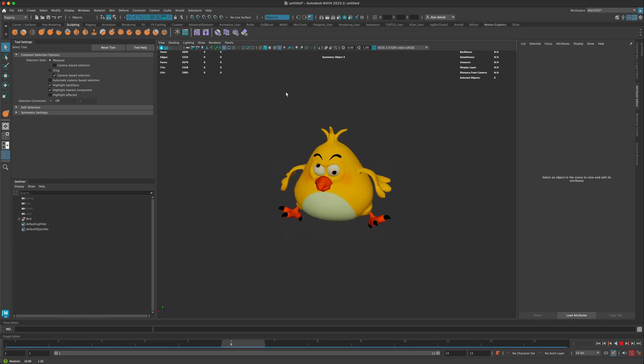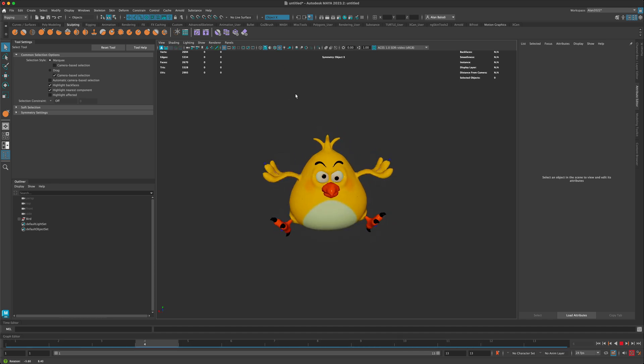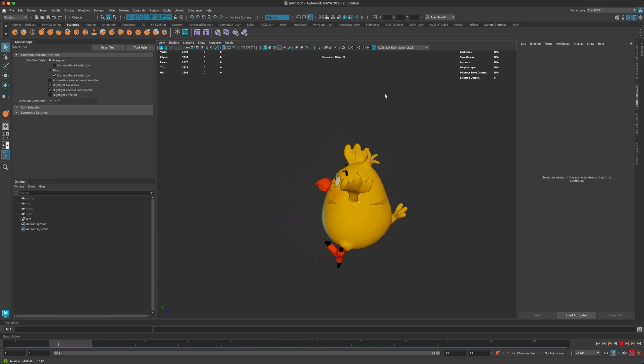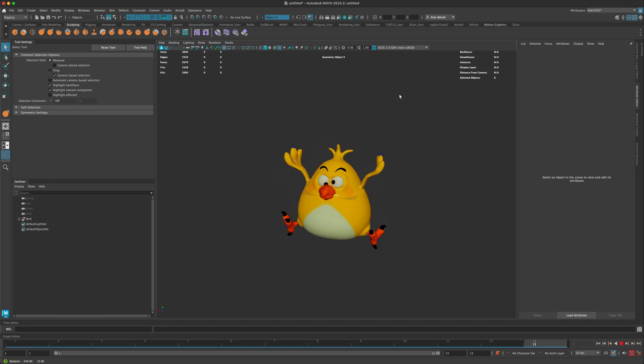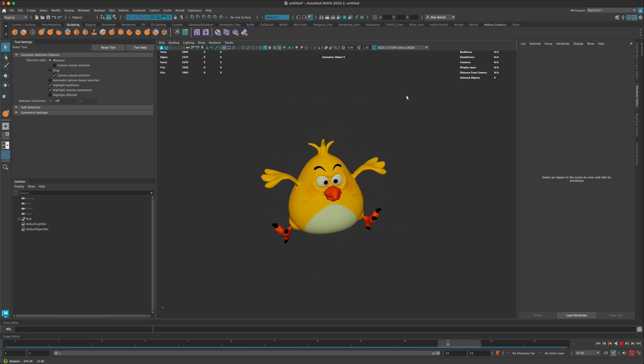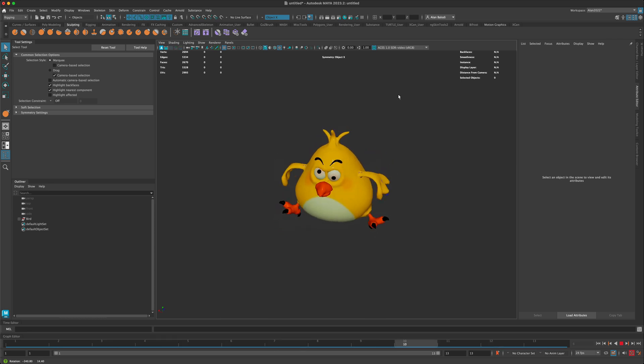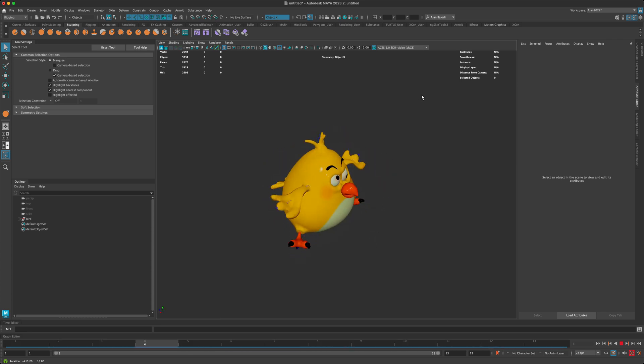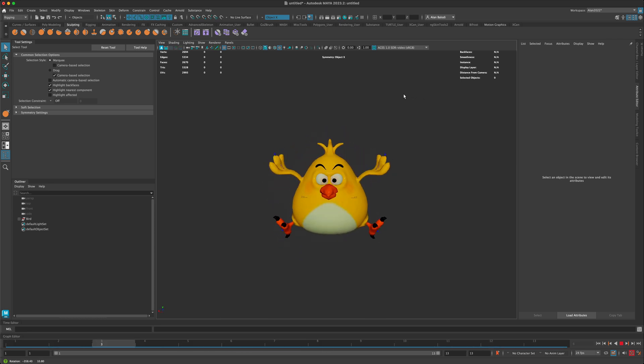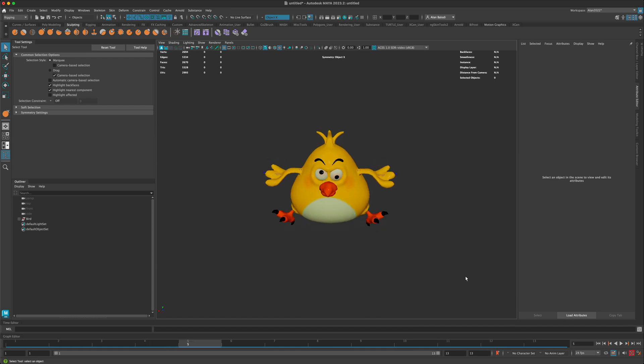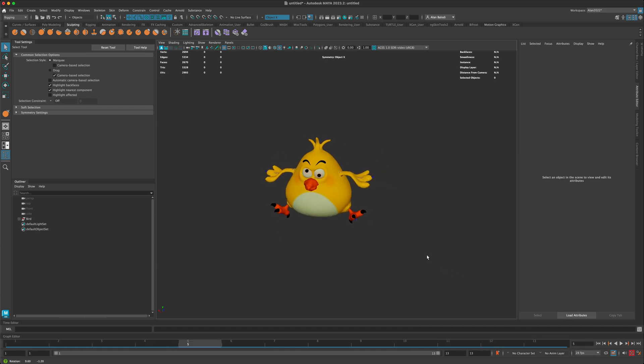So in this video, what I would like to do is just for fun see if I can get this guy to maybe fly in a circle, just as a fun animation exercise.